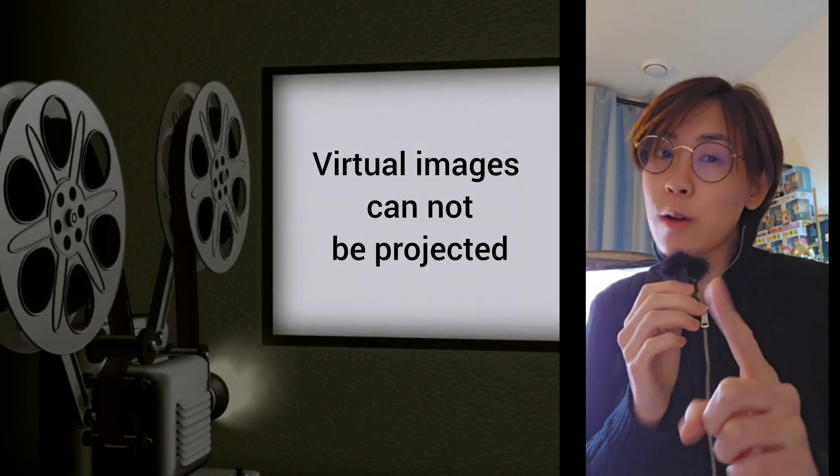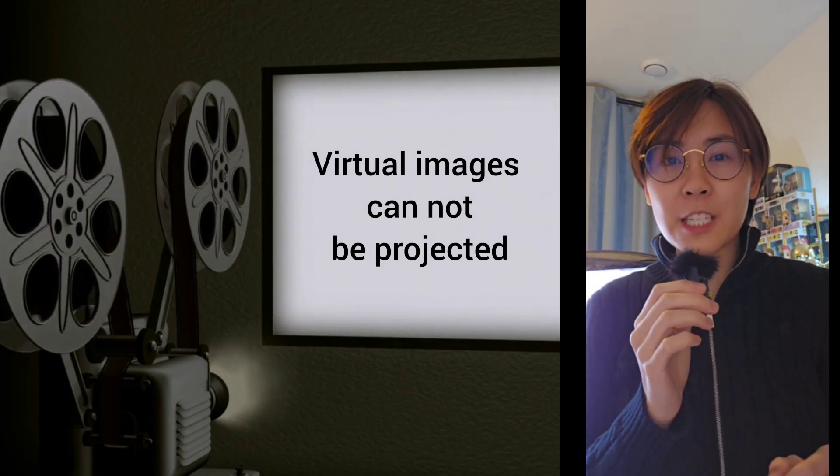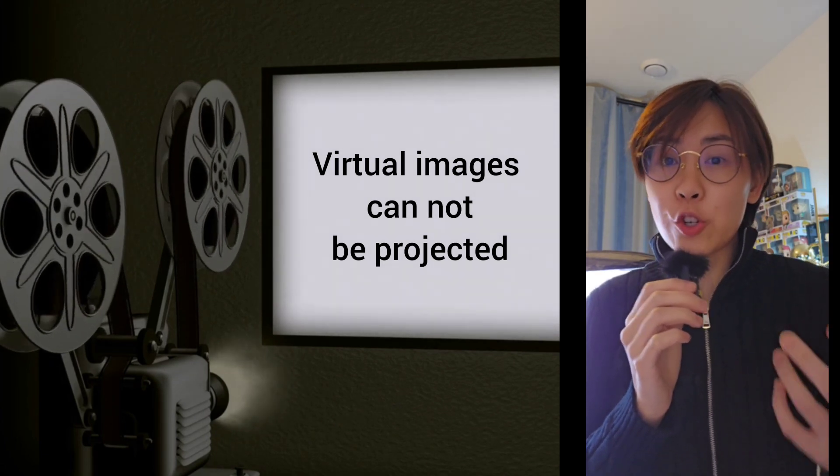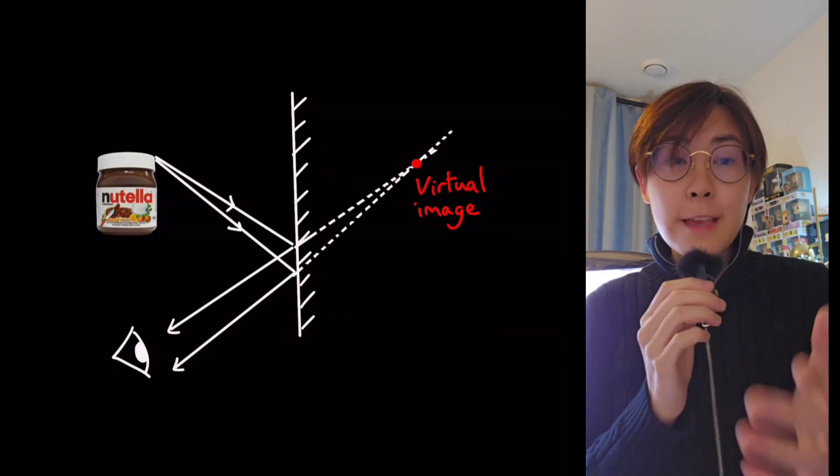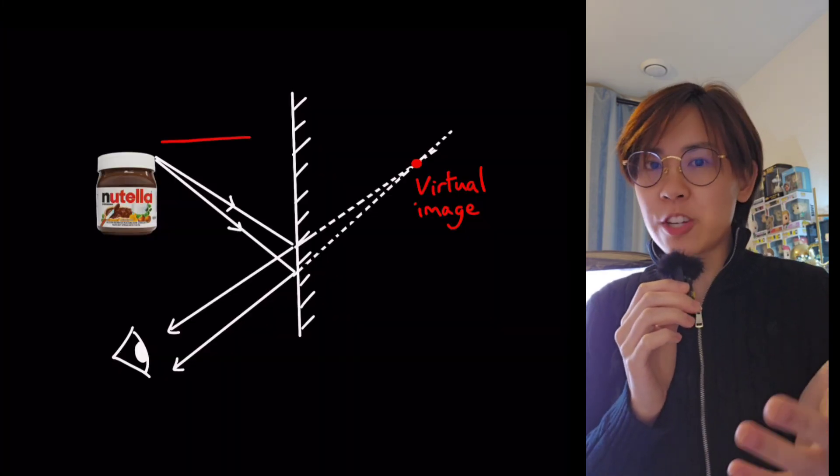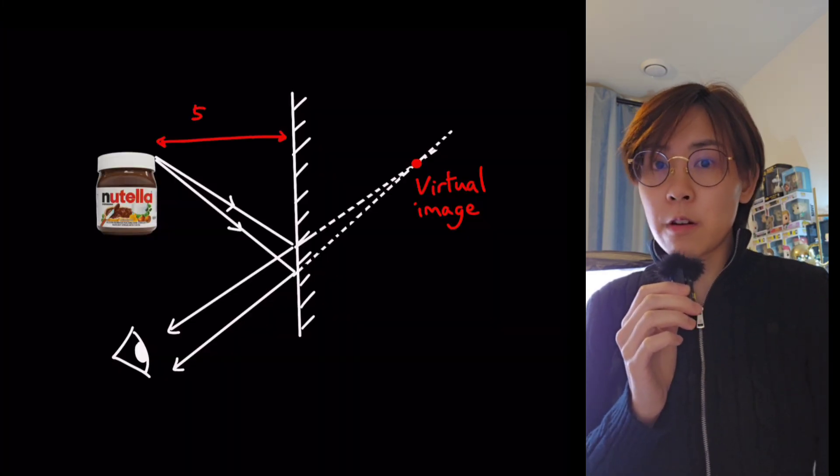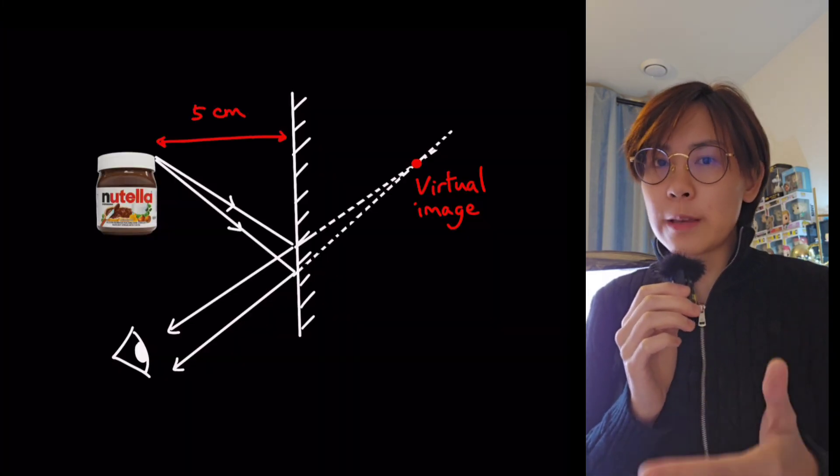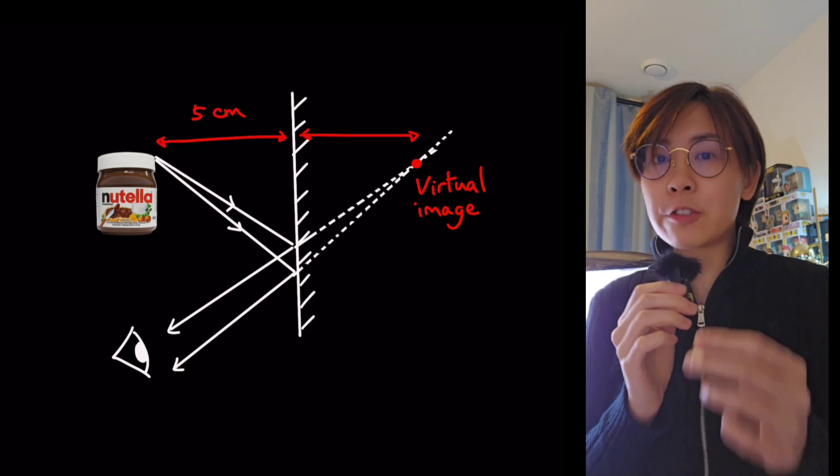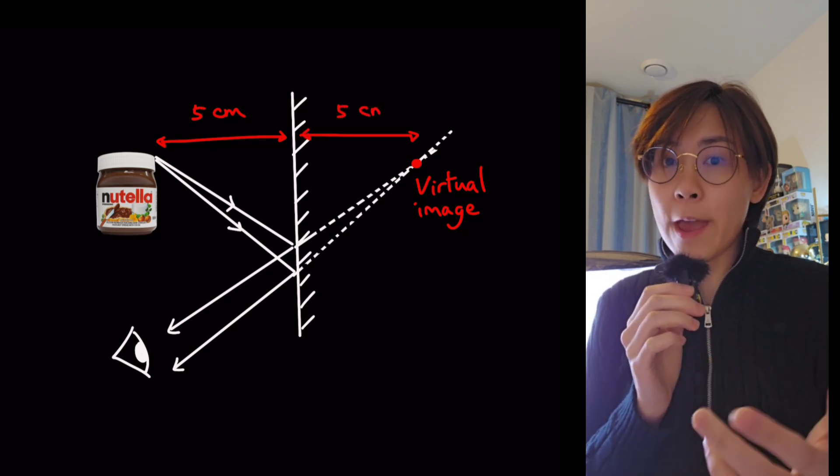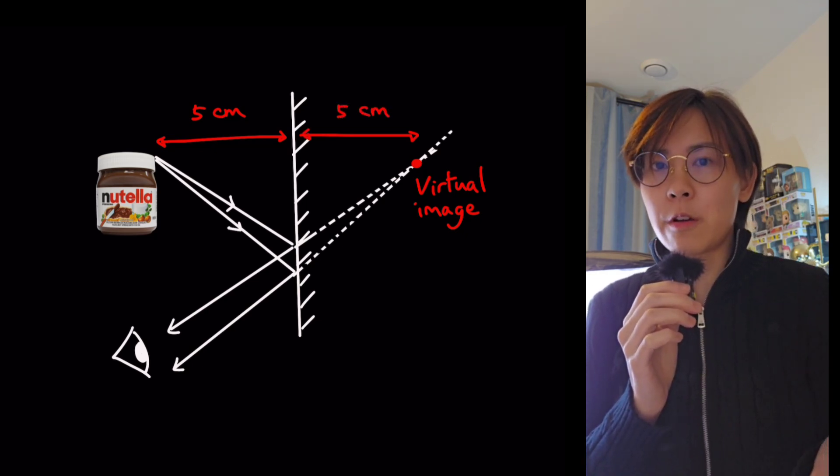And there's one more interesting physics fact about virtual images inside a mirror. If I place the objects 5 centimeters from the mirror, the virtual image will also appear 5 centimeters away from the mirror.